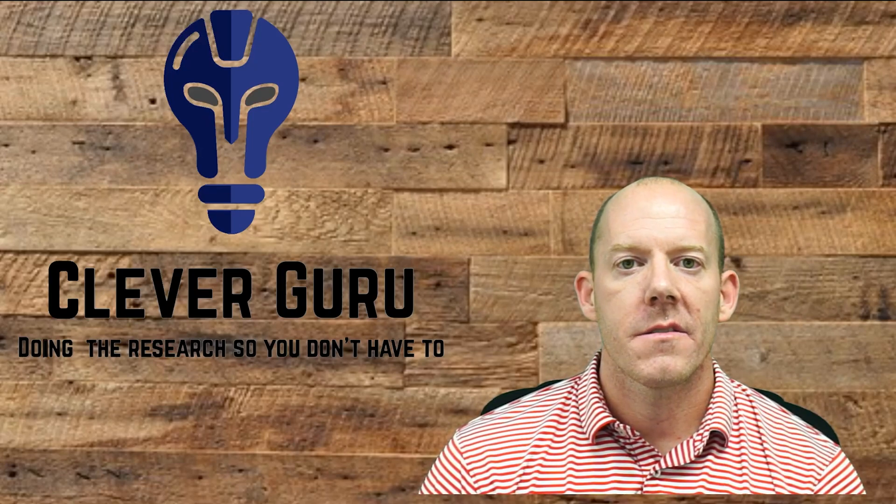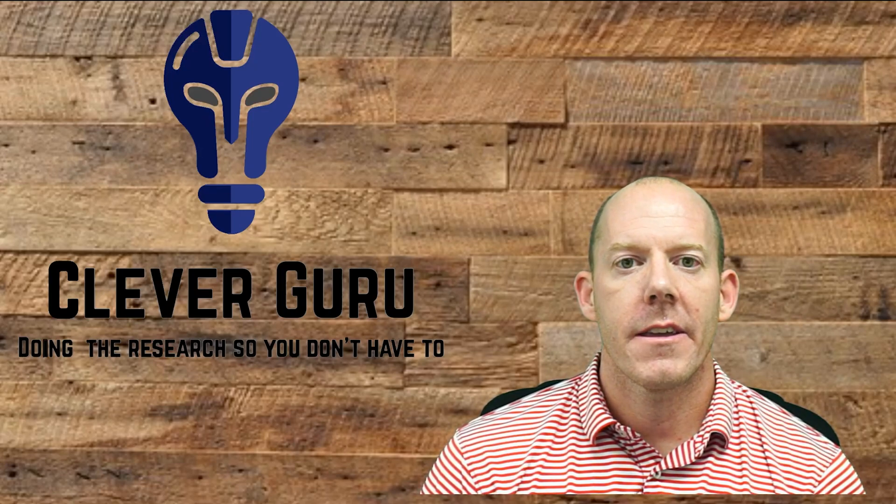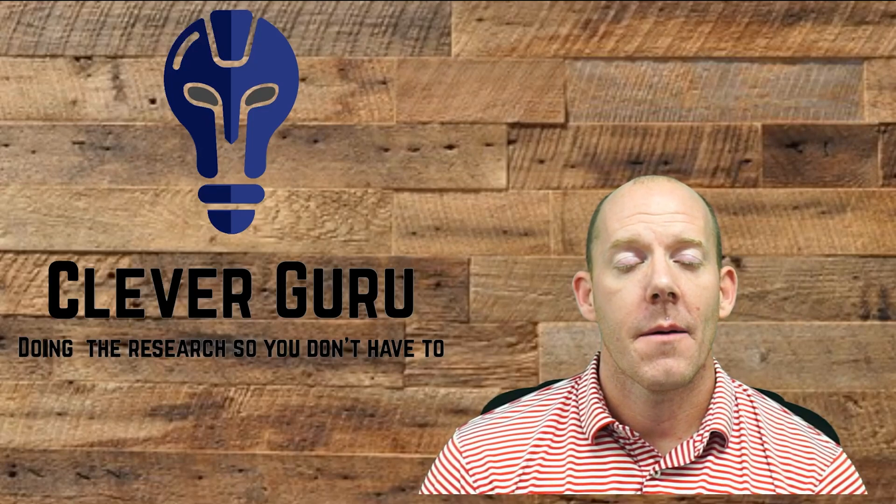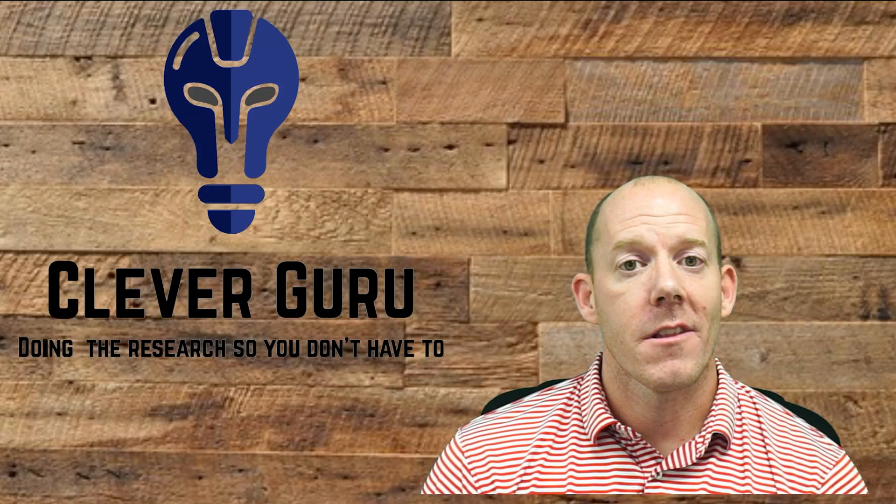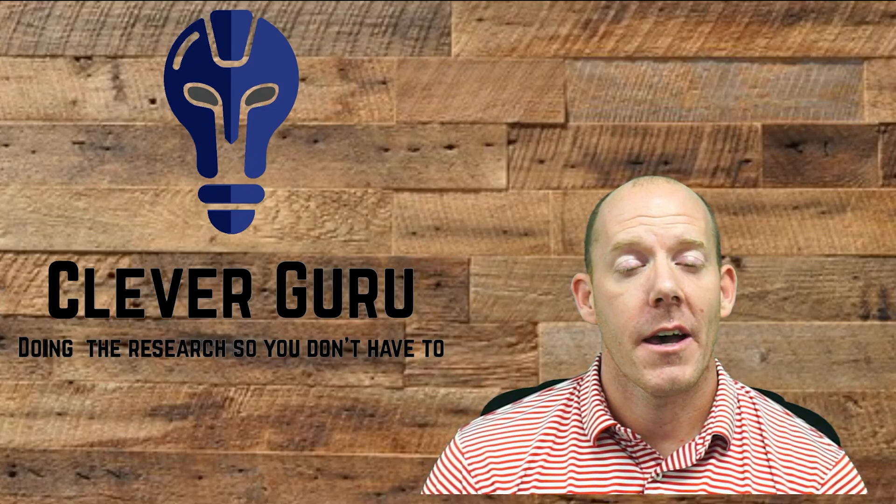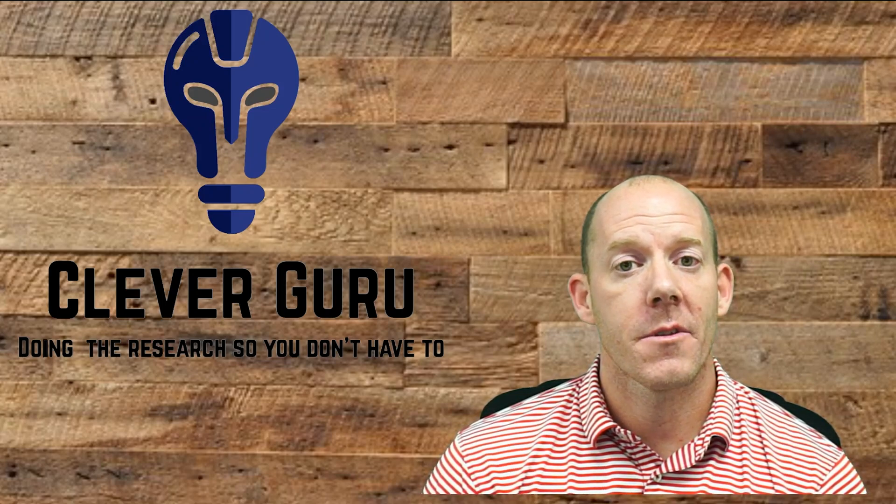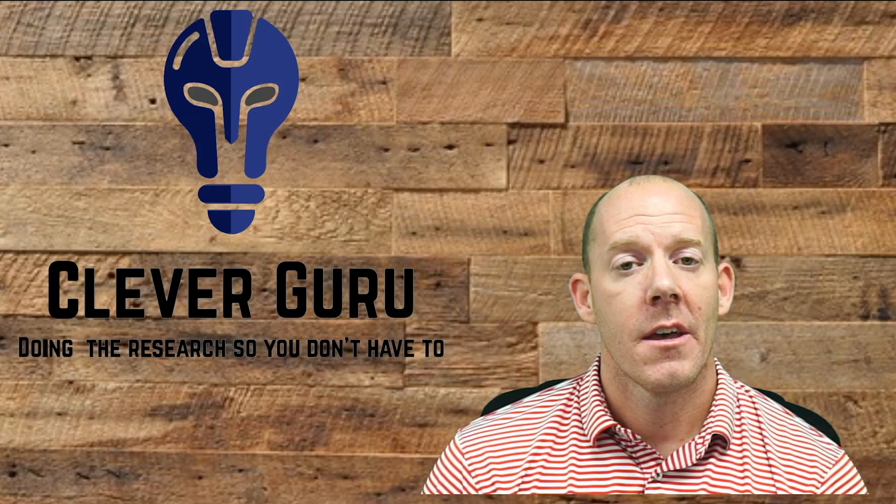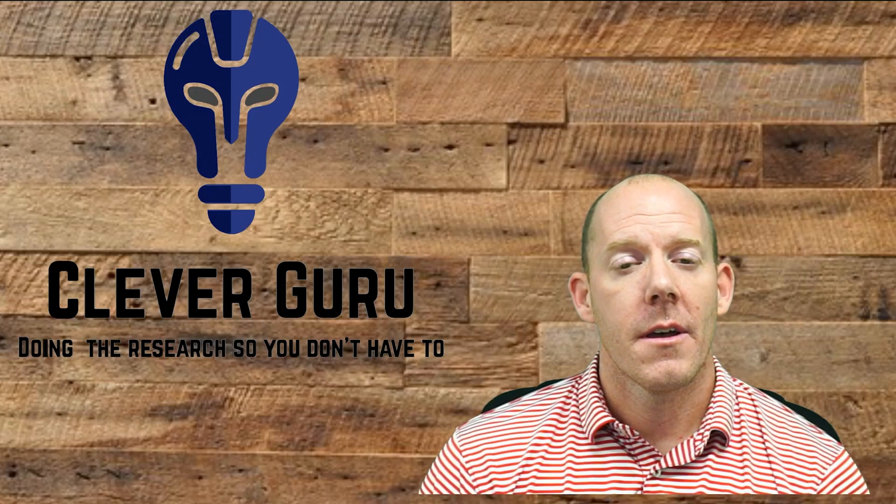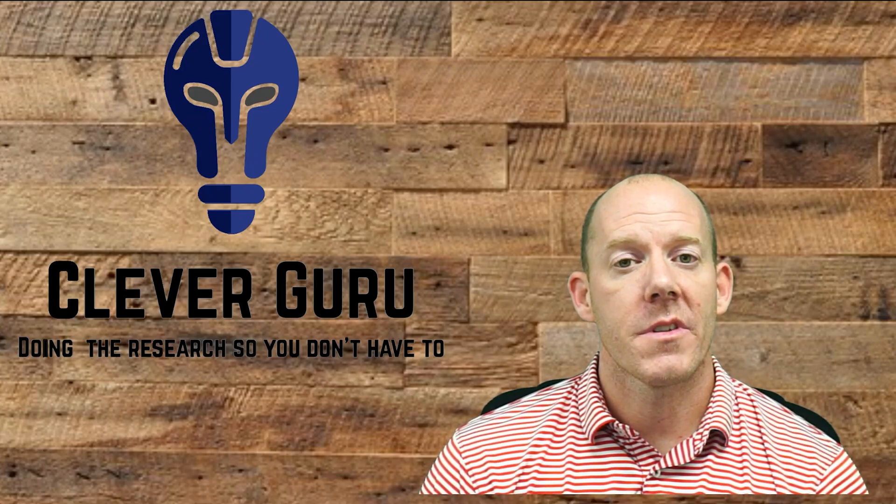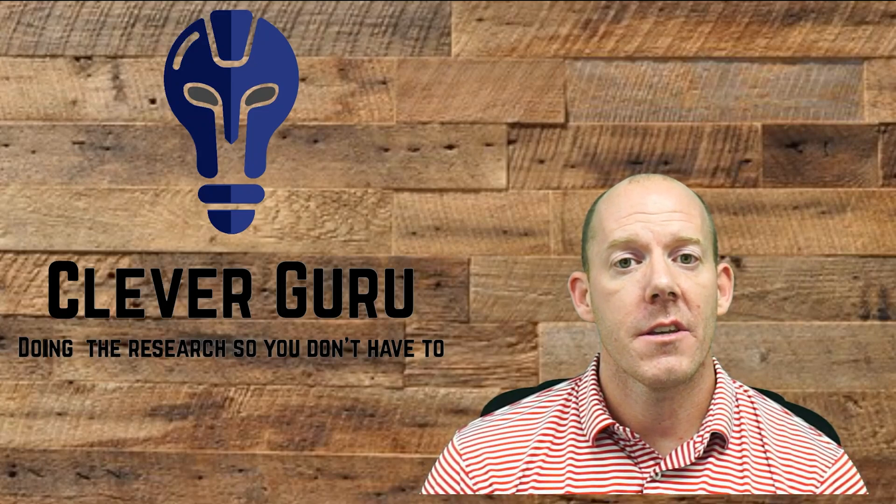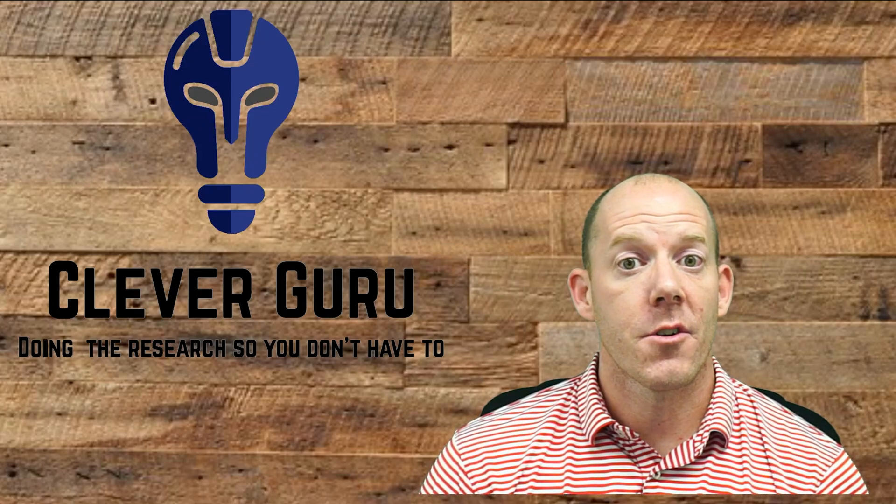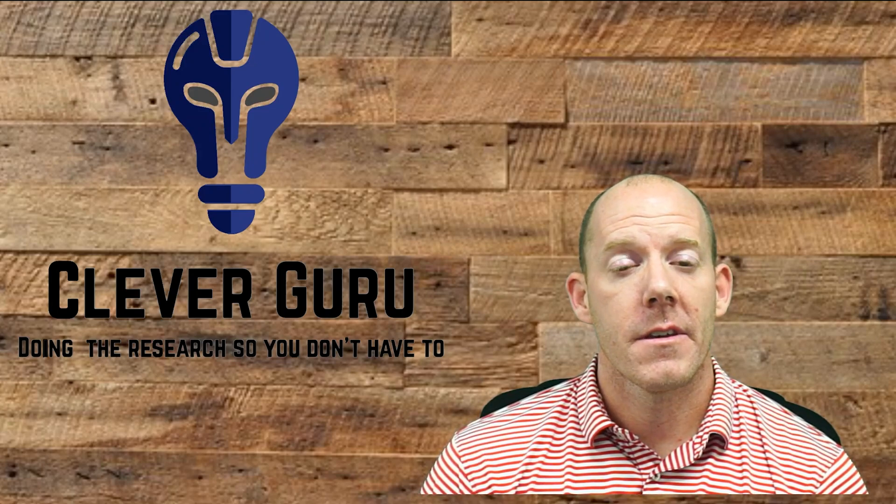What's up guys, Chris here, aka The Clever Guru. I'm an educator of 11 years. I have a doctorate degree in curriculum and instruction and I want to continue making videos to help you out as teachers transitioning to this virtual environment.